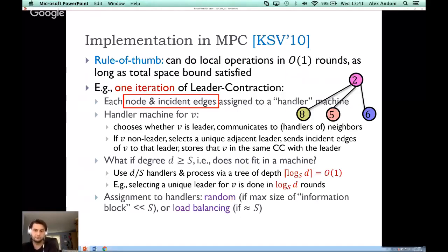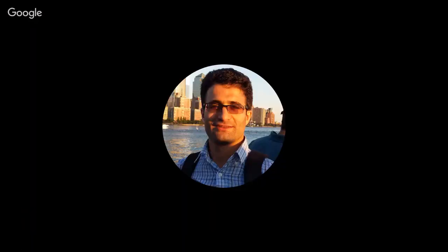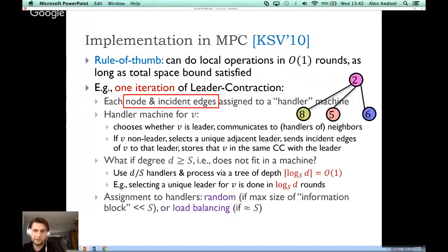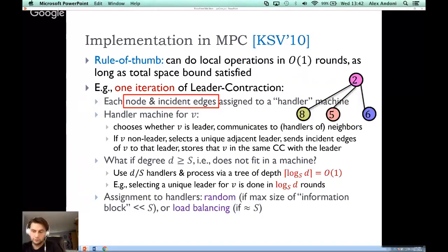The algorithm handles worst-case graphs, meaning there may be nodes with degree almost linear in N, so all edges incident to a node may not fit on a machine. At the beginning, input is distributed in arbitrary worst-case fashion (respecting the space bound per machine). We need to first assign each node and its incident edges to a handler machine in a constant number of rounds at the beginning — a standard pre-processing step, essentially corresponding to sorting edges by node key.